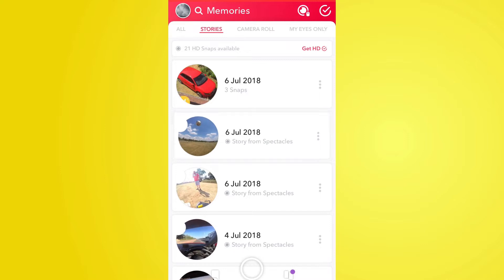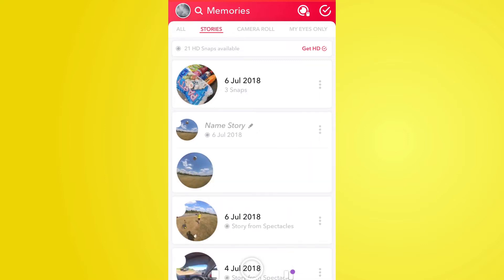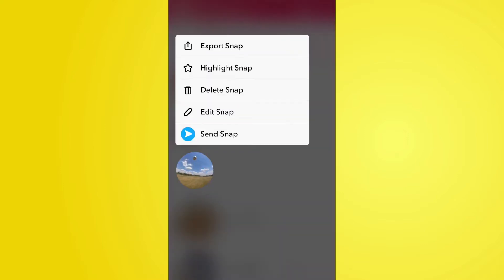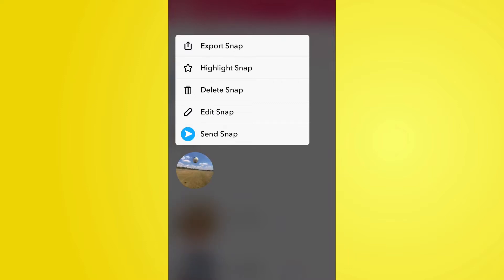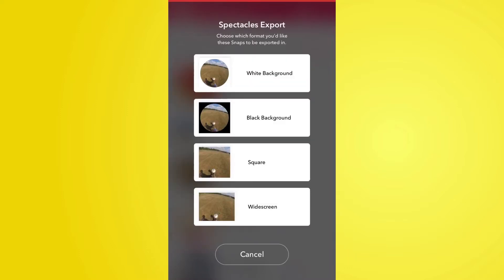To kick things off, we're going to look at exporting a video from our memories. This is easily done by opening Snapchat, going to our memories section, and finding a spectacle video. Push and hold on the spectacle video and you'll be presented with a menu. Select export and you'll see the various file formats that we can now export.